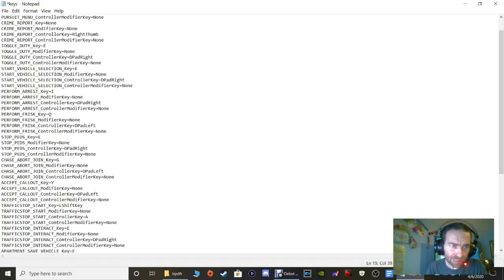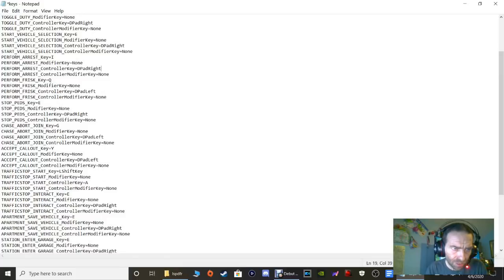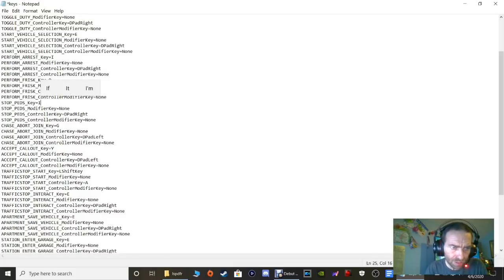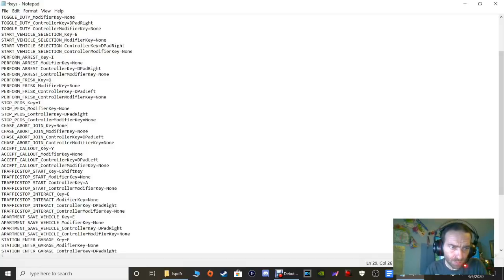Controller users, leave Perform Arrest at D-pad Right. For Stop Pads, highlight that 'e' and change it to a capital 'I' as well. D-pad Right controller users - leave that exactly the same. Where it says Chase Abort Join Key, highlight the 'g' and paste 'none' - you'll need that G key for your Stop the Ped mod. For Chase Abort Join D-pad Left, also change that to none.